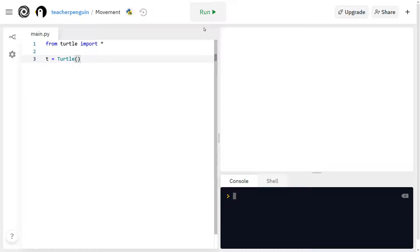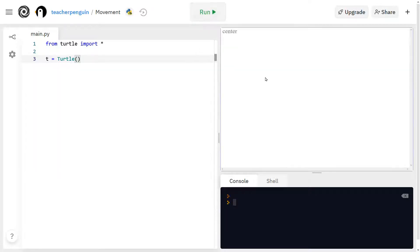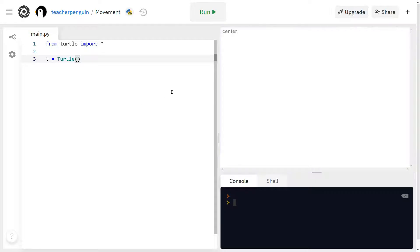And now if I run this, you'll see nothing shows up over here, and that's because we haven't done anything to this turtle yet. So it's not going to have anything to show over here.